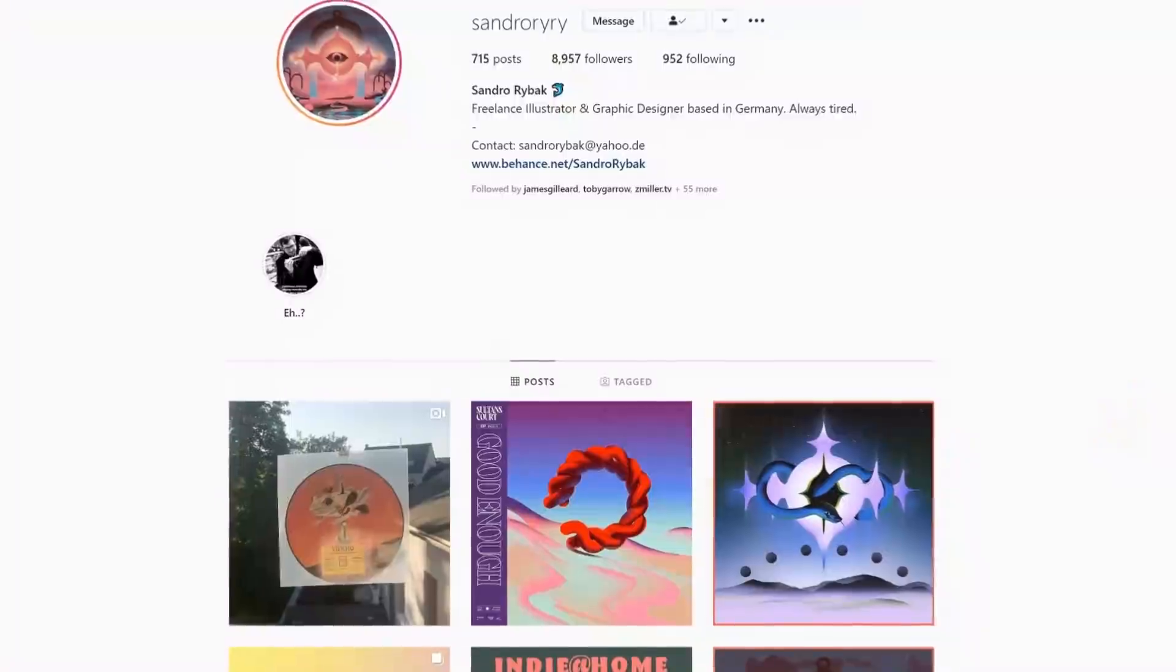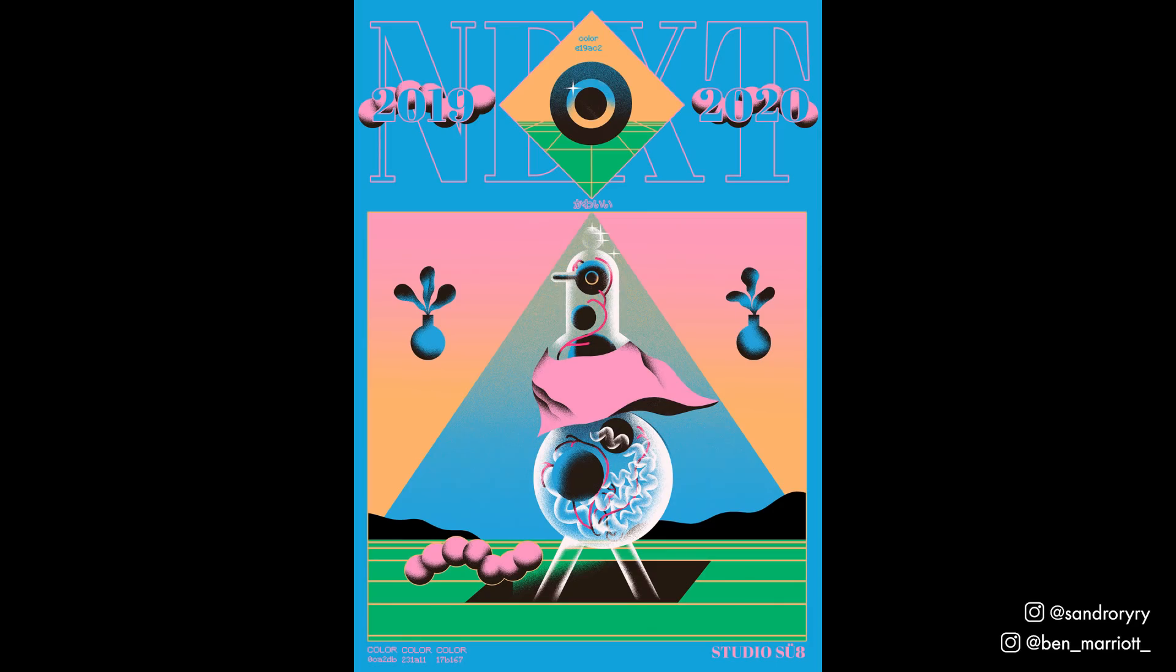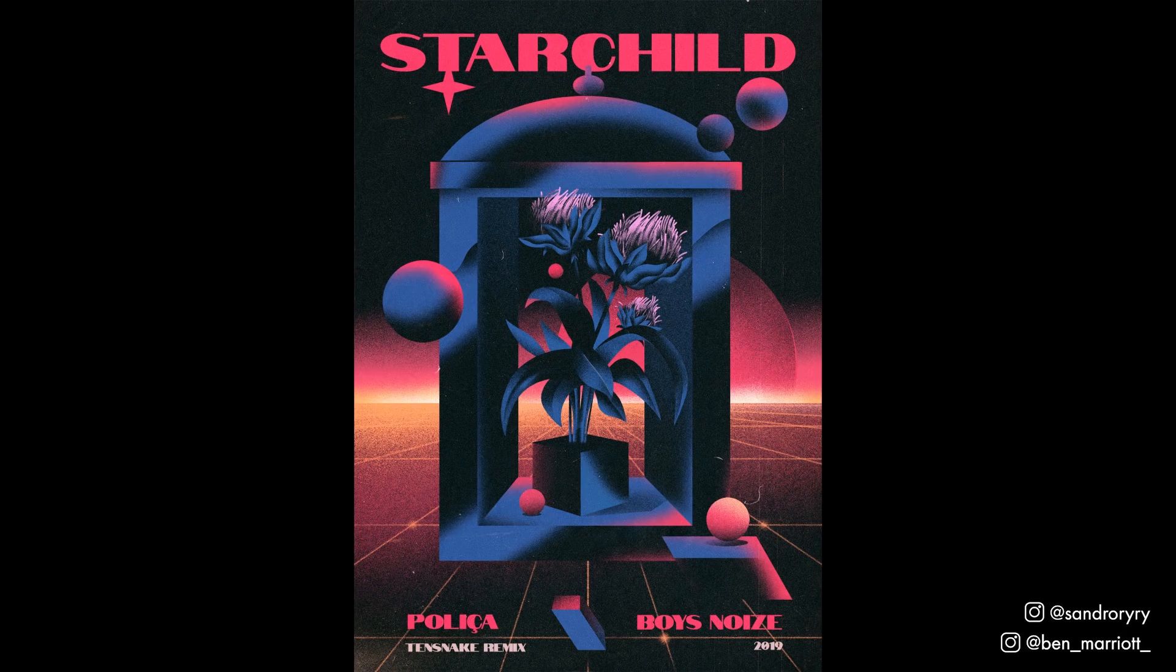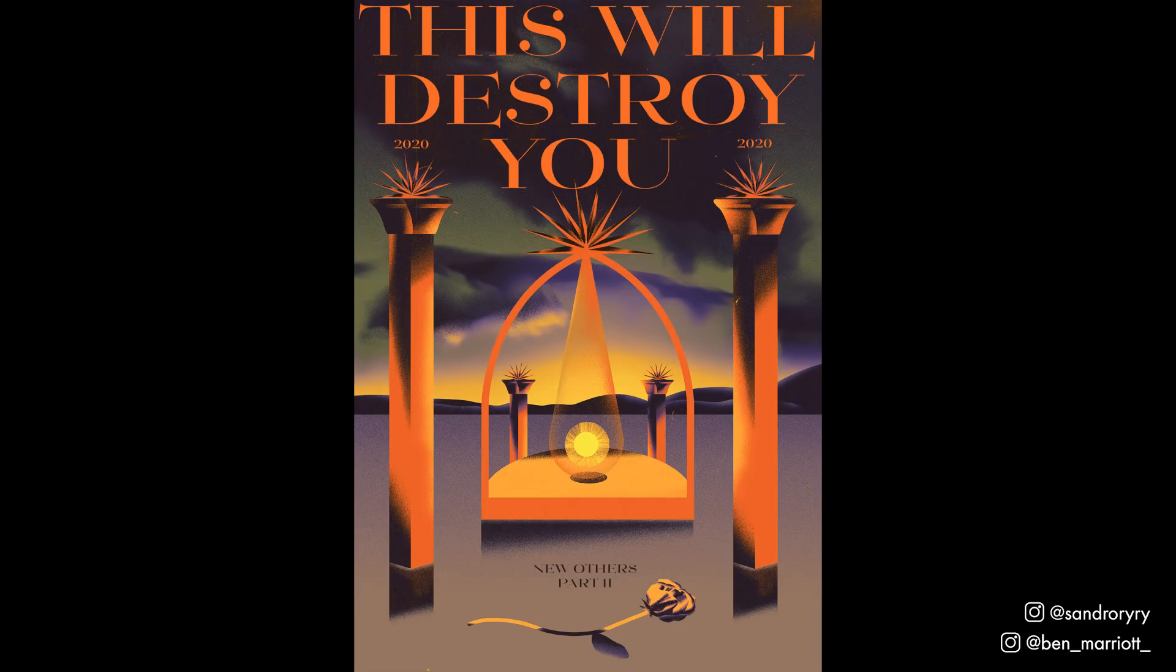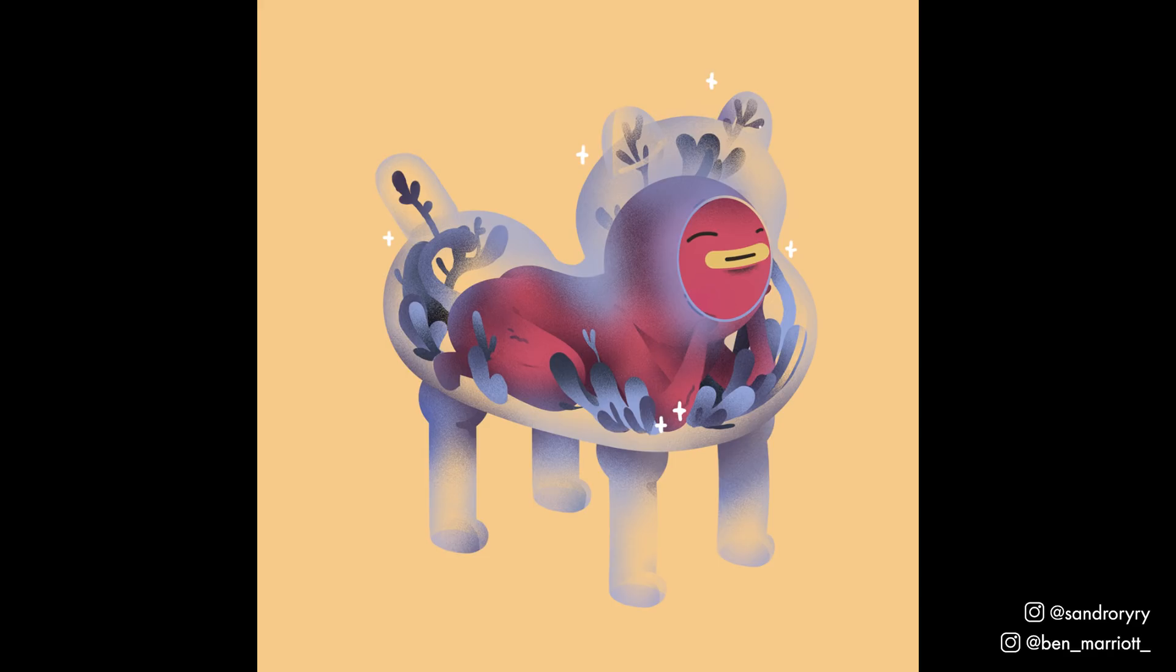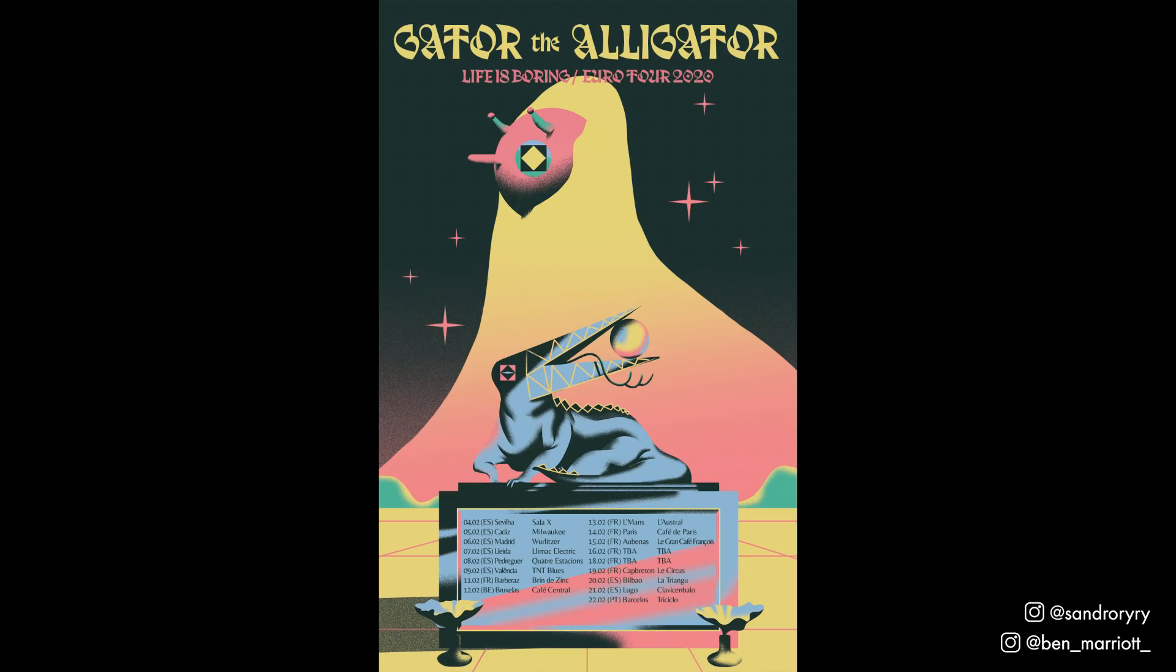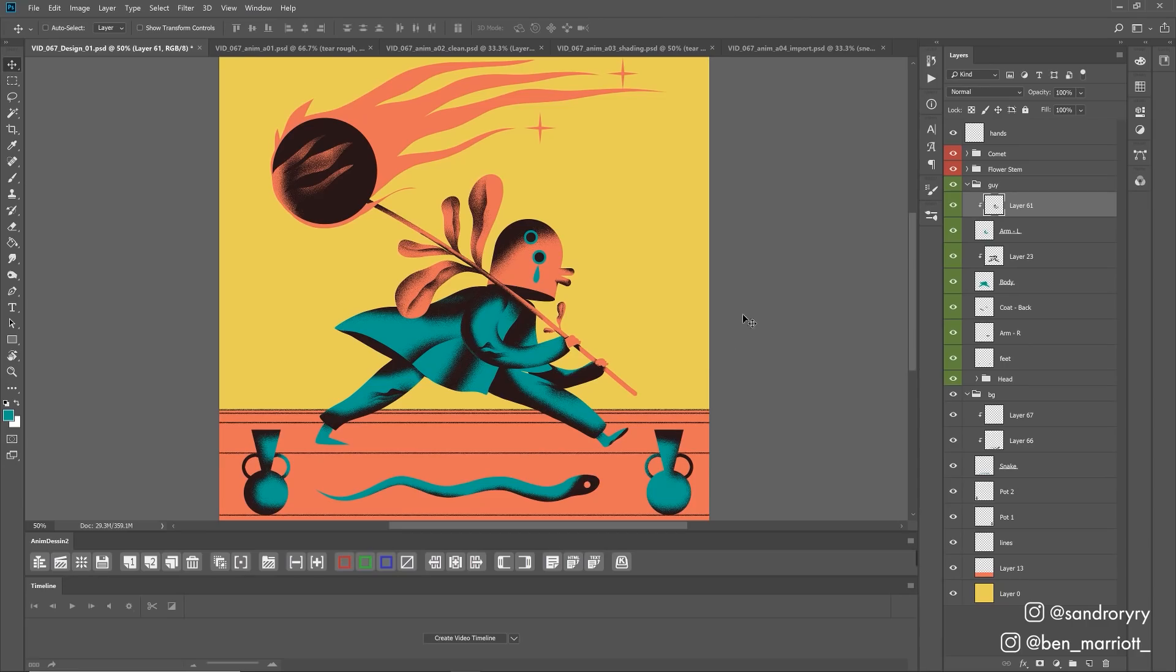This video is in collaboration with Sandro Ryback, an amazing designer and illustrator based in Germany. I absolutely love his designs, his color palettes, and his composition. And of course, that beautiful grain that regulars of my channel know that I'm obsessed with. Sandro sent me this design as a Photoshop file, and the first thing I got to find out was how he does that grain.